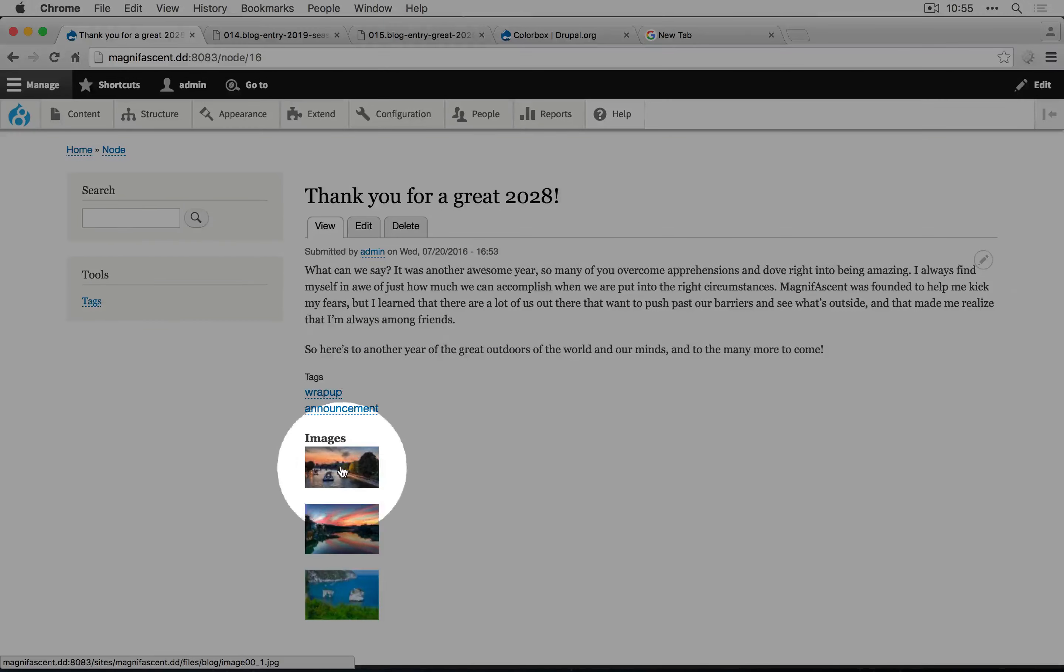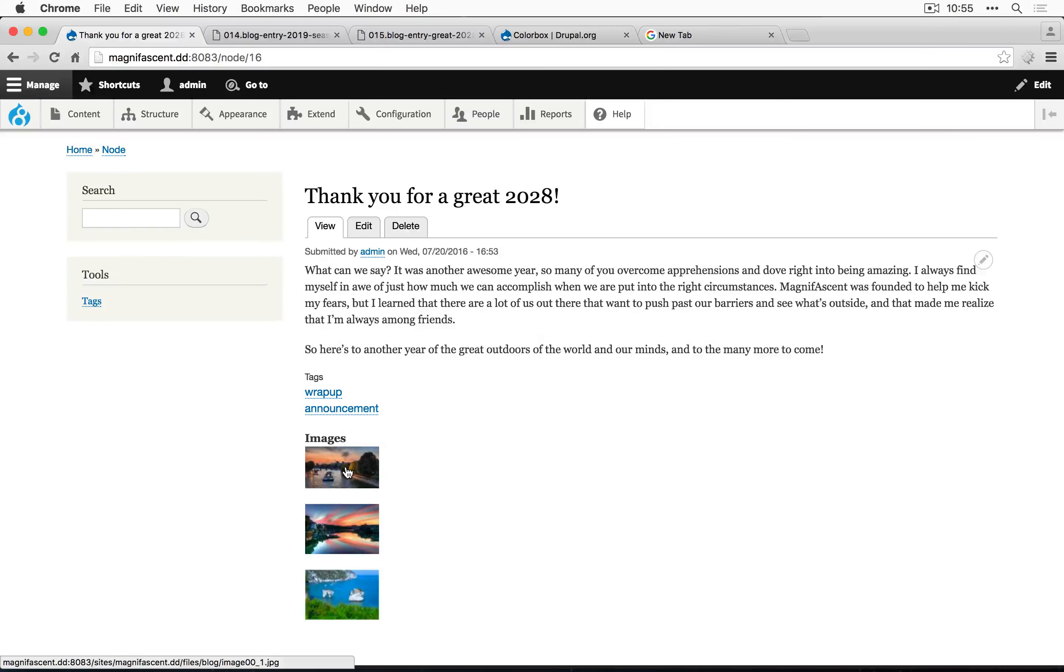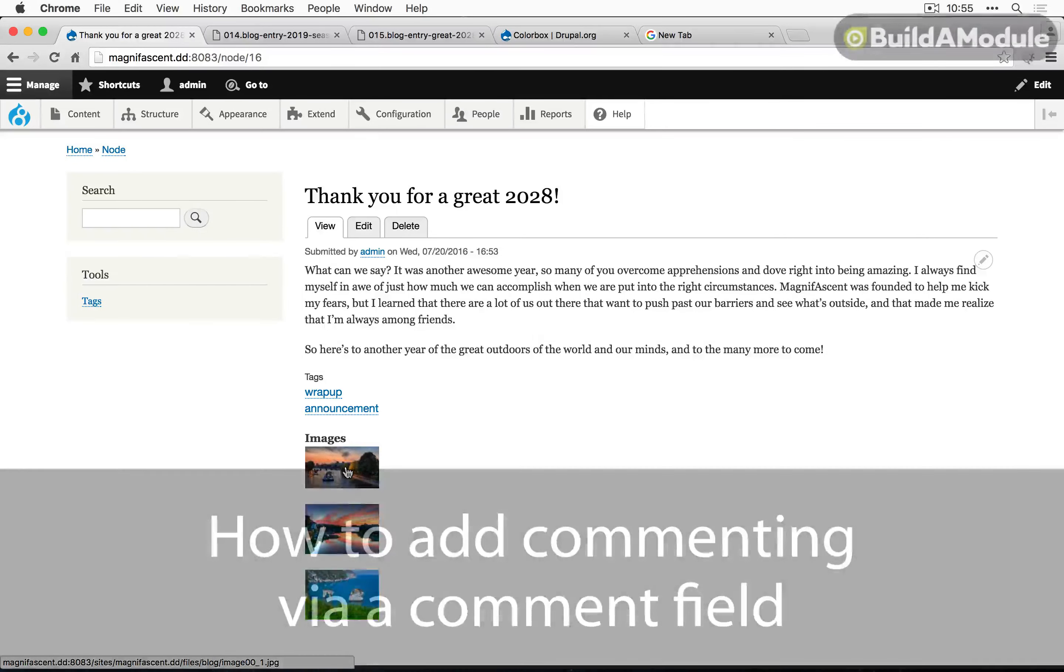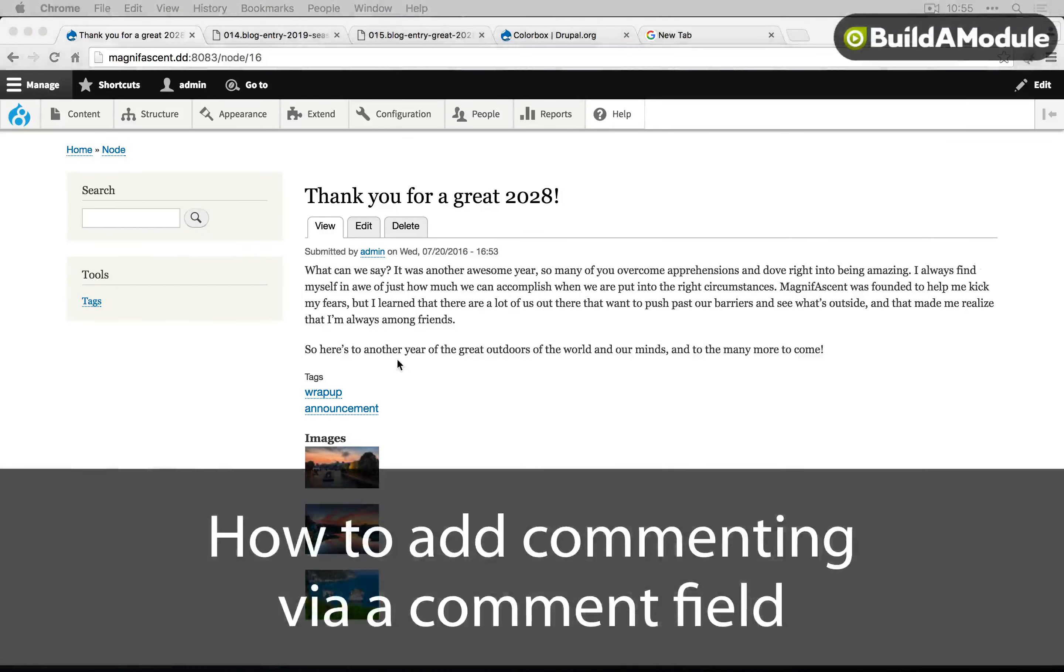This looks good except for the fact that they're vertical instead of horizontal. And we'll come back to how to adjust that in a little bit.